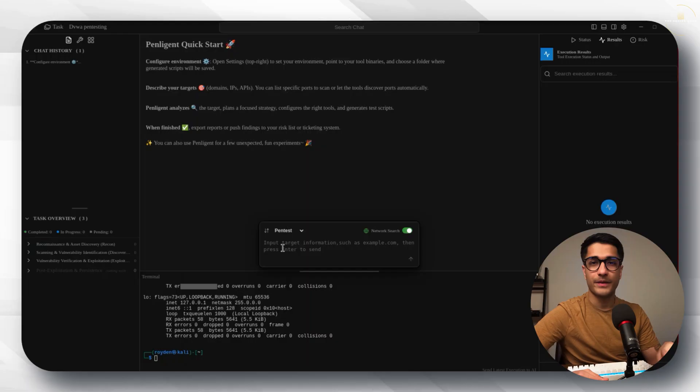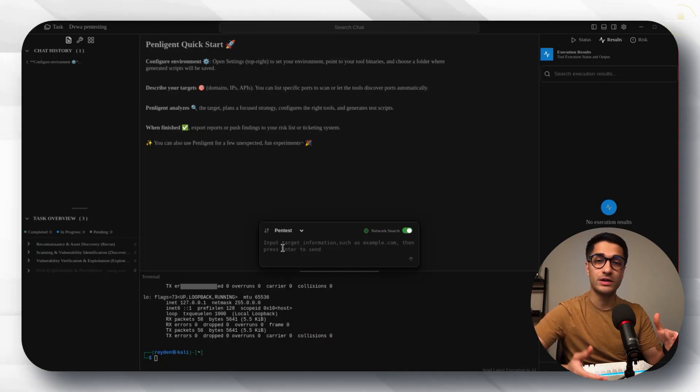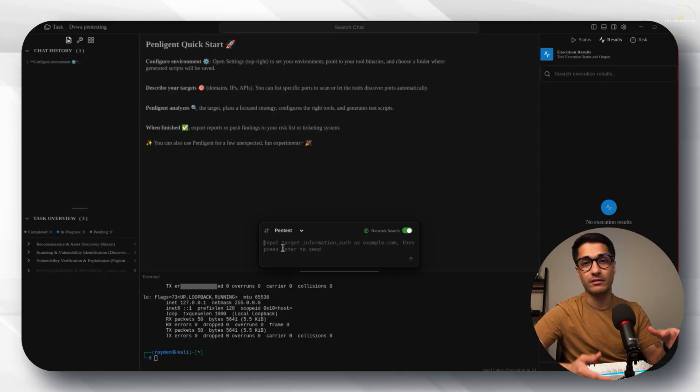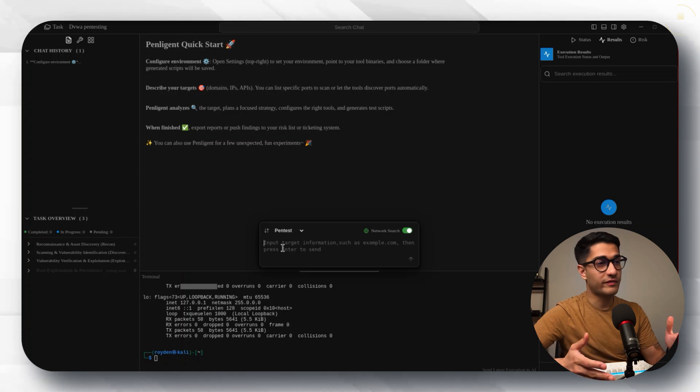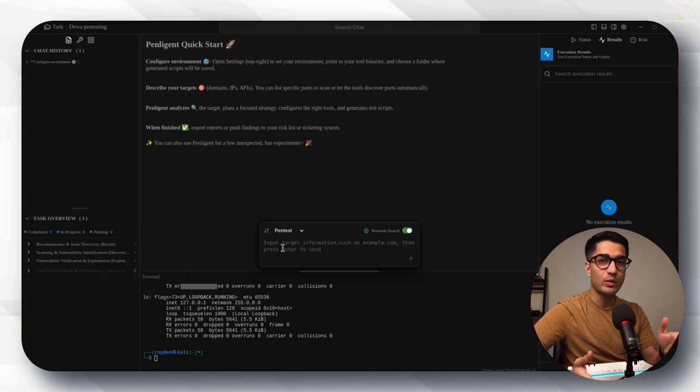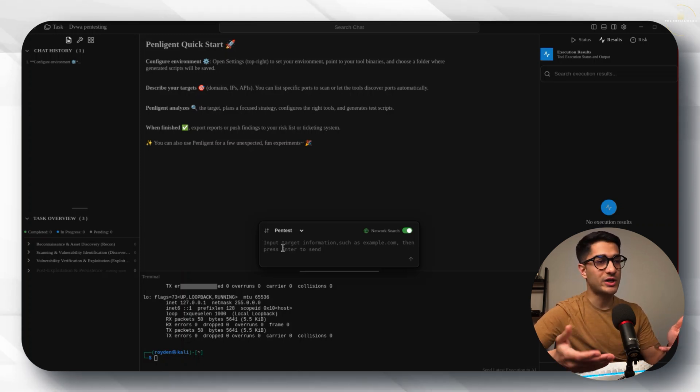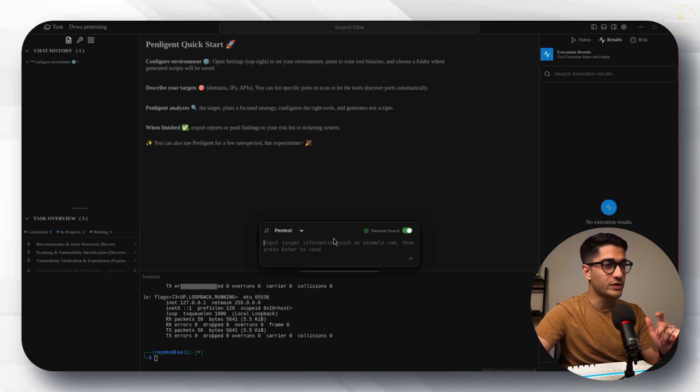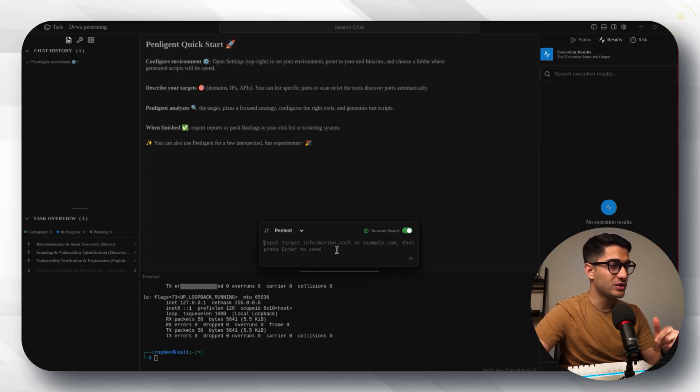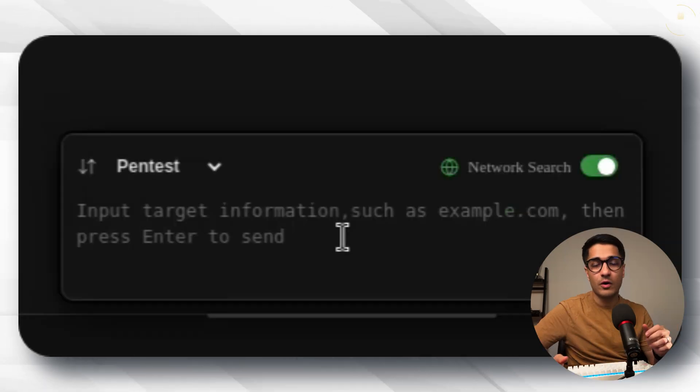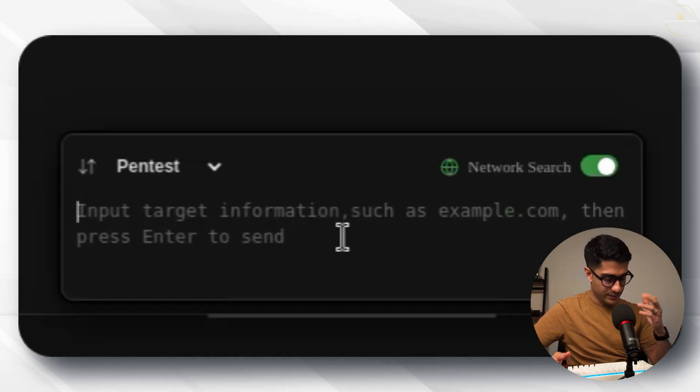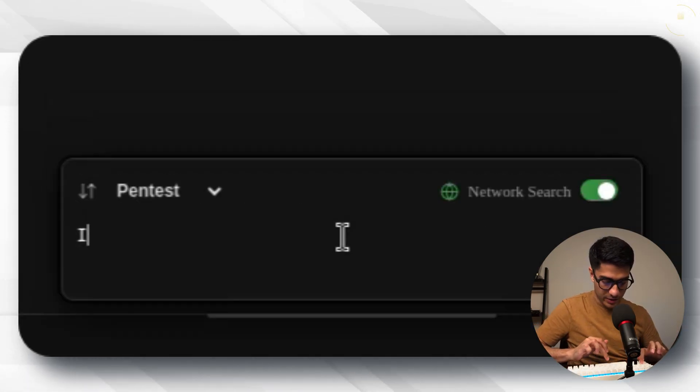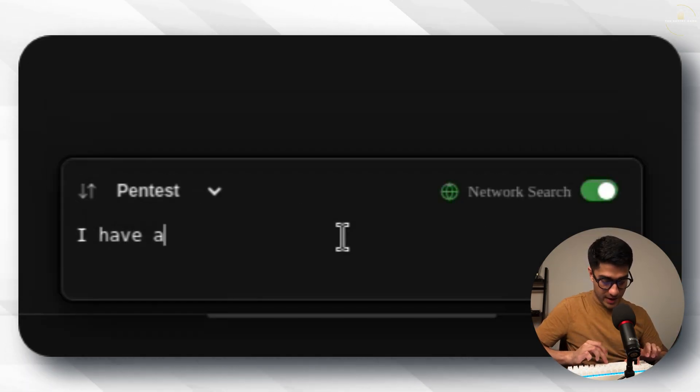As I said at the beginning of this video it's the world's first agentic hacker. We're going to have a lot of fun with it. The way you interact with this is literally how you speak to chat GPT. You've got this prompt window right here. It says input target information such as example.com and then press enter to send.